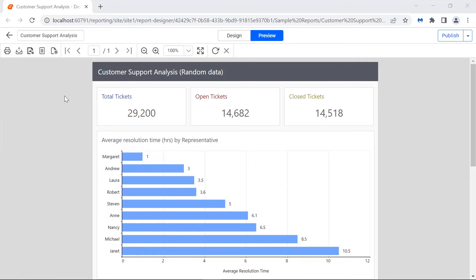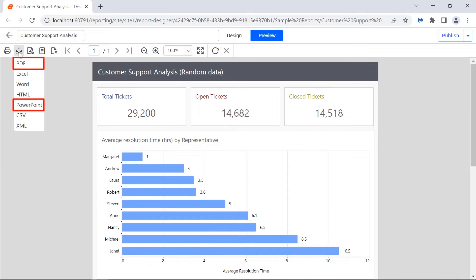Hard page breaks are inserted manually by users to separate pages. The PDF and PowerPoint export follows this layout. Reports exported using PDF file format will have a consistent page size and are suitable for printing.